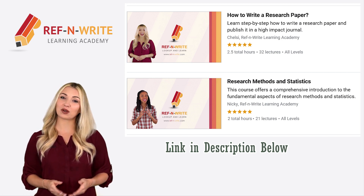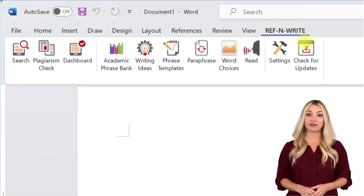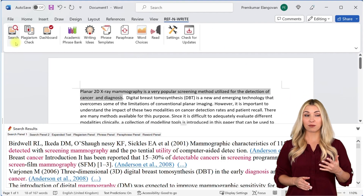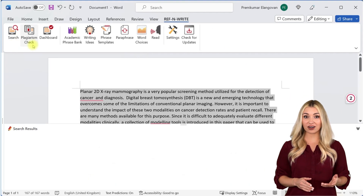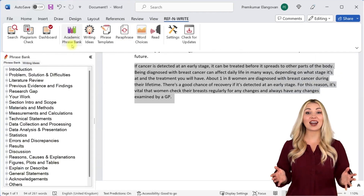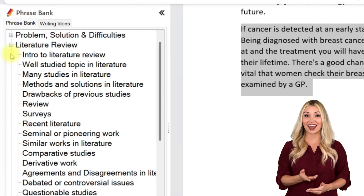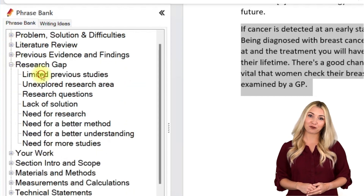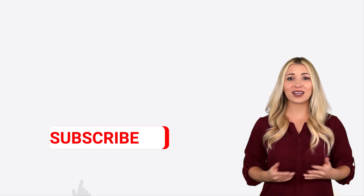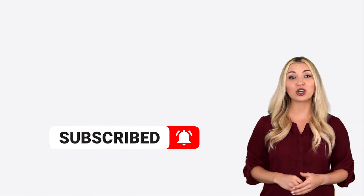You can find the link in the description below. If you still haven't installed RefnWrite software, please do it. It comes with referencing tools, plagiarism checkers, paraphrasing tools, an academic phrase bank, and many other useful features to help you write your research papers and thesis. You can sign up for free using the link below in the description. Finally, please subscribe to our channel to get future updates.